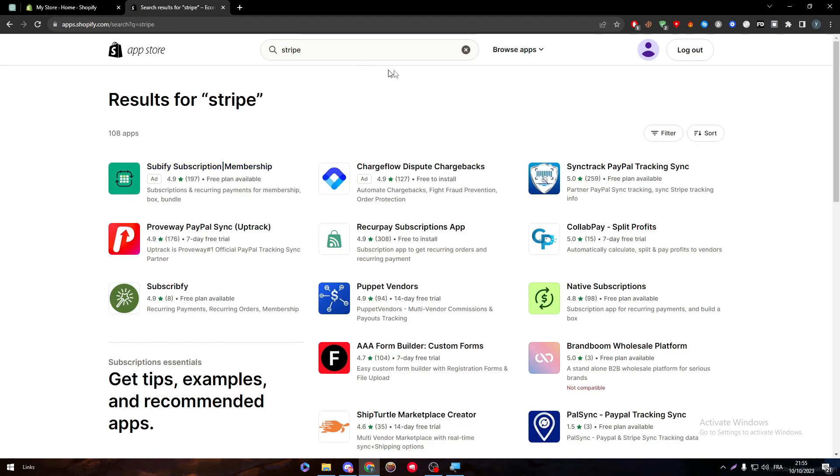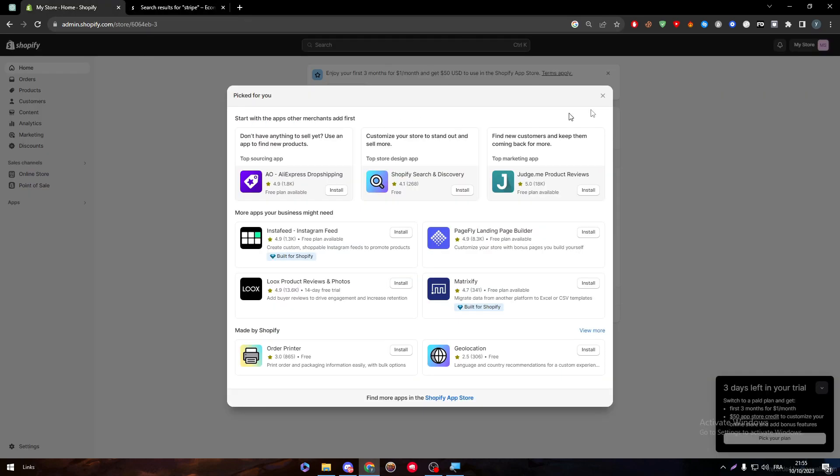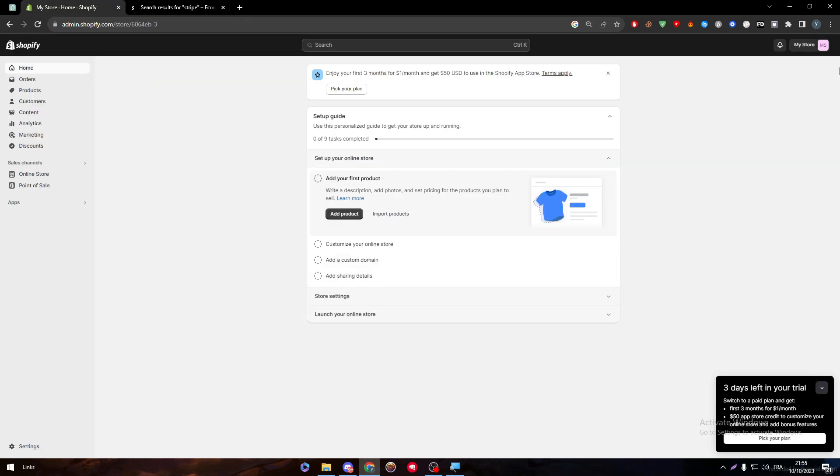Search here for Stripe and there you go. You will find different kinds of Stripe applications that can help you.